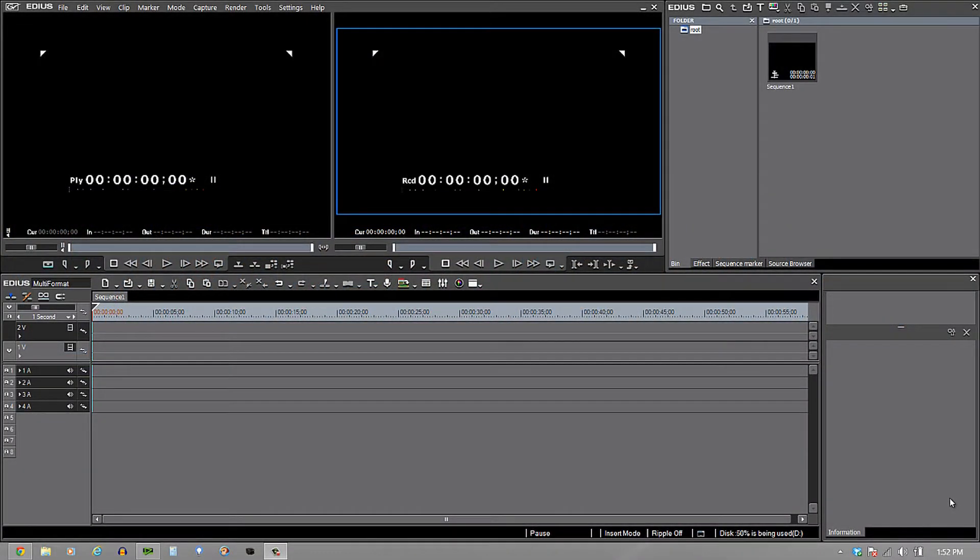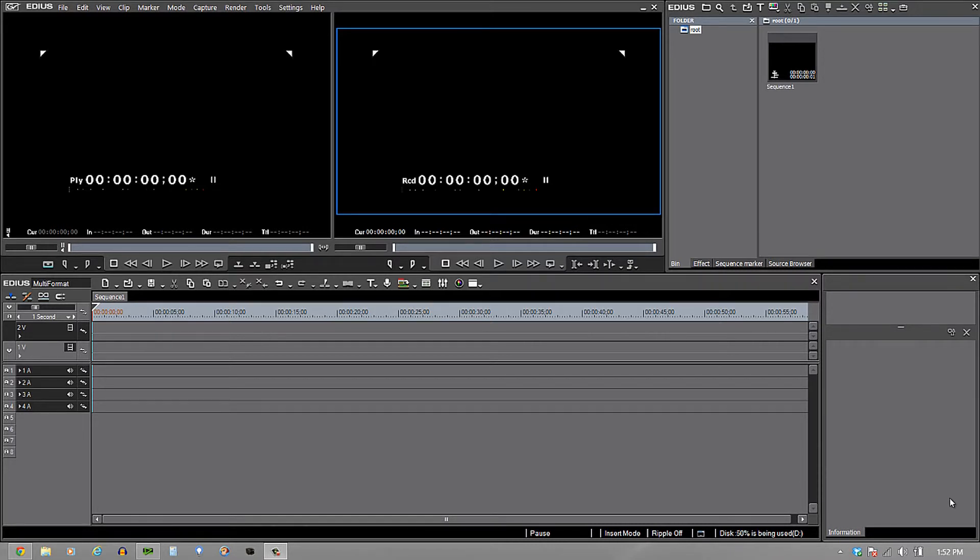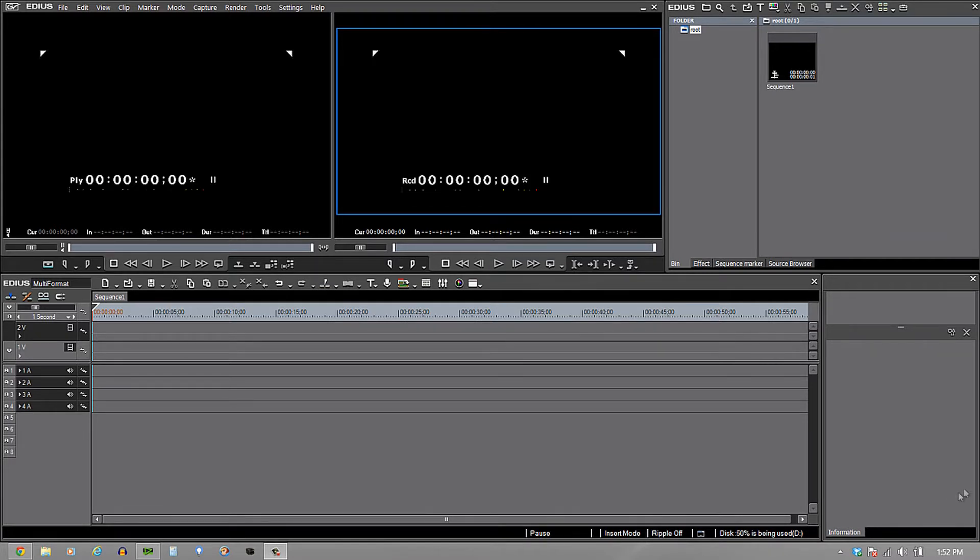One of the really neat things about EDIUS 7 is its ability to take multiple codecs, resolutions, frame rates, and whatnot, and place them on the same timeline and play them in real time, allowing you to edit them. That's what I'd like to show you at this moment.